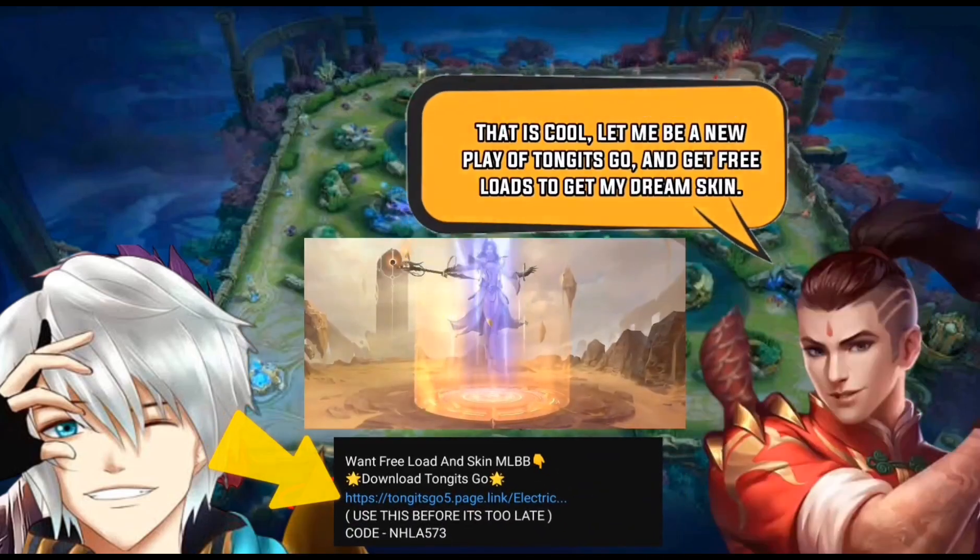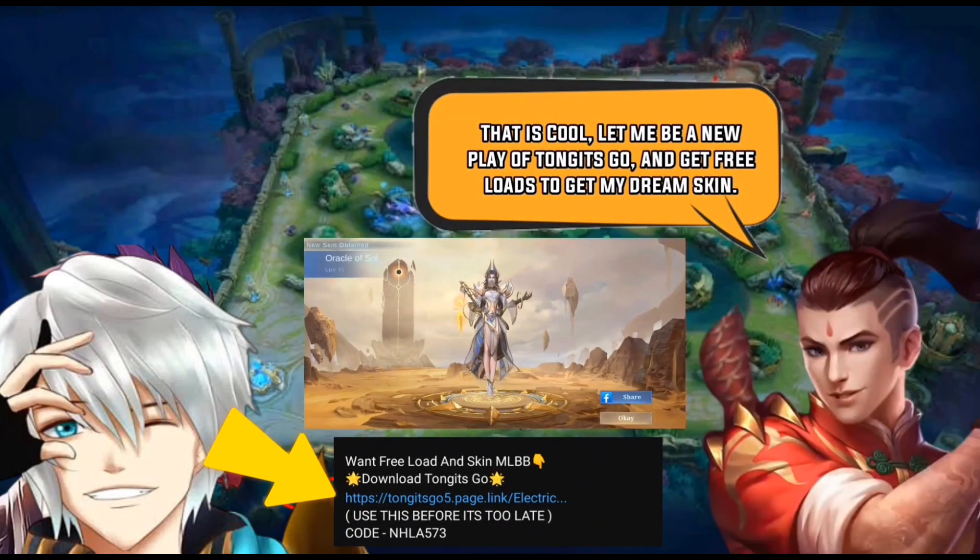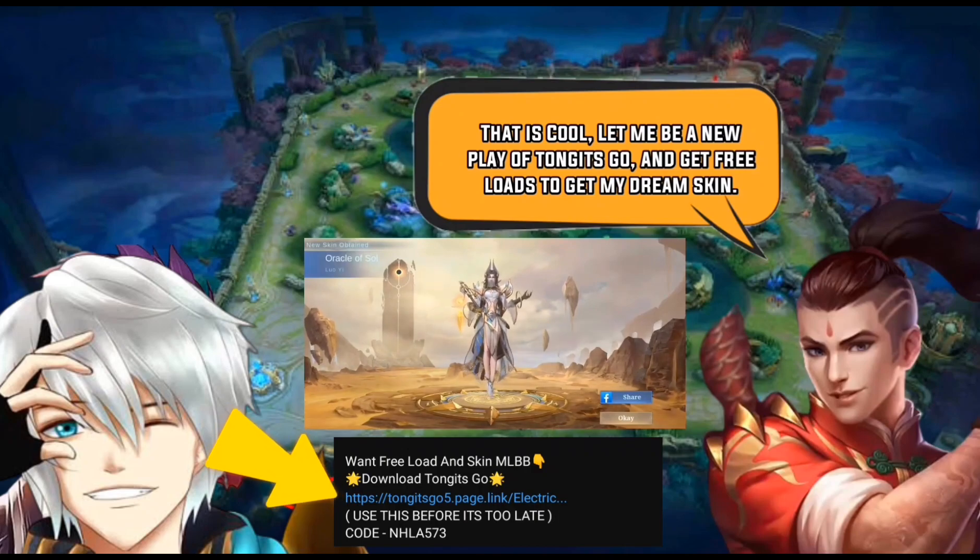That is cool. Let me be a new player of Tongitz Go and get free loads to get my dream skin. What are you waiting for? Download Tongitz Go now.